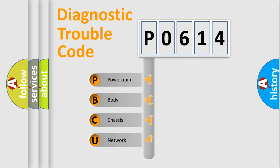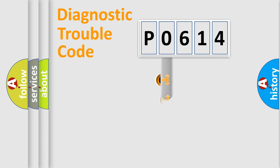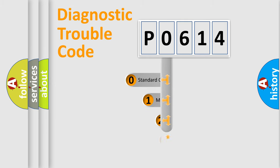We divide the electric system of automobile into four basic units: Powertrain, Body, Chassis, and Network. This distribution is defined in the first character code.